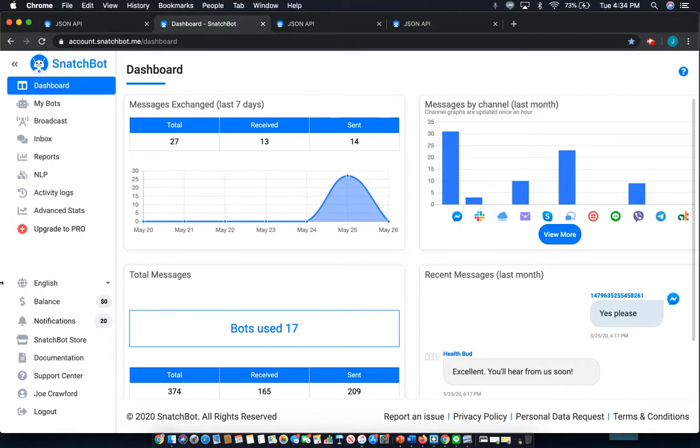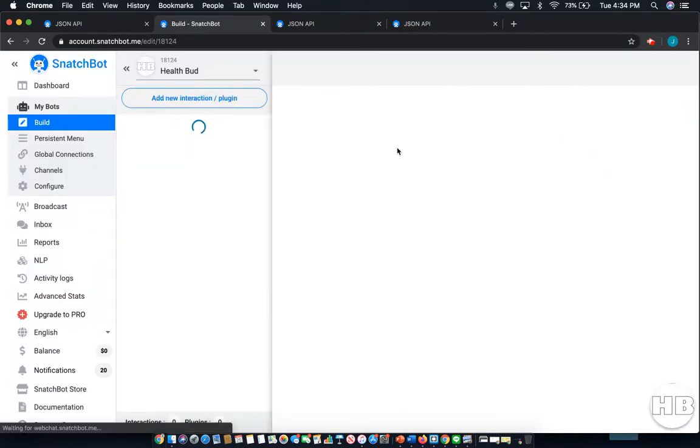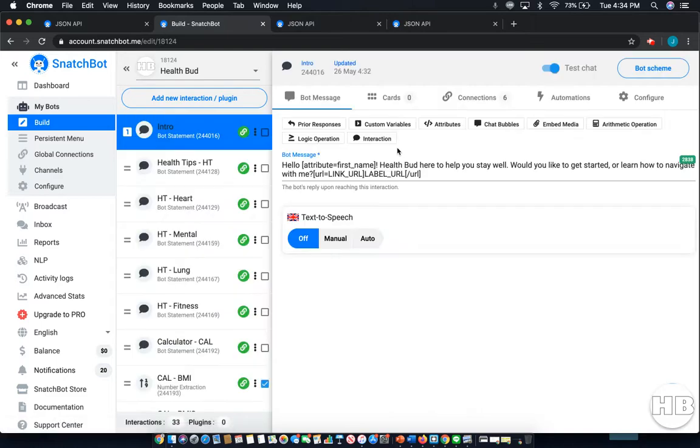So here's how you get started. First, select My Bots from the left-hand menu, and then select the chatbot that you wish to edit, in this case HealthBud.